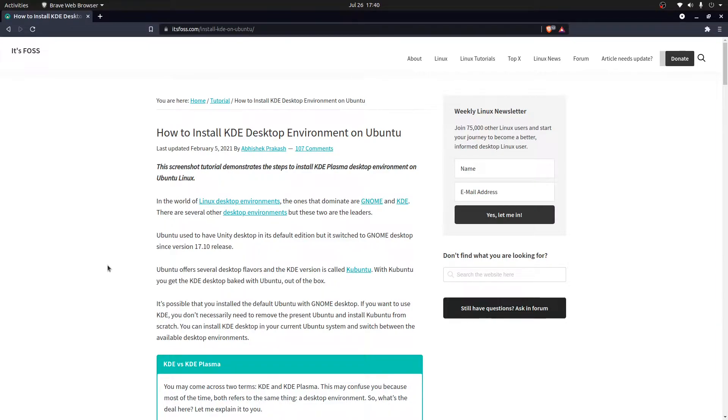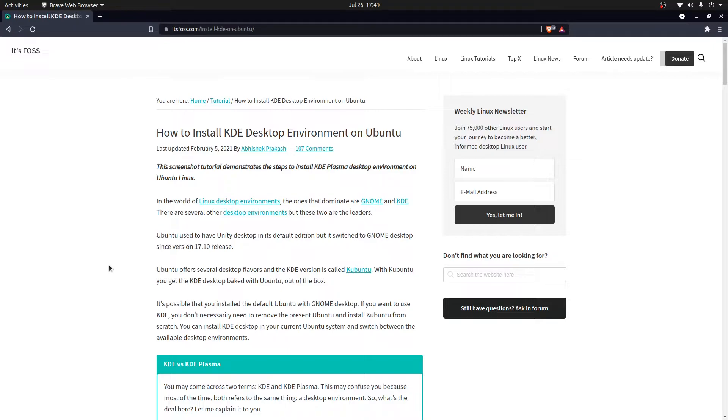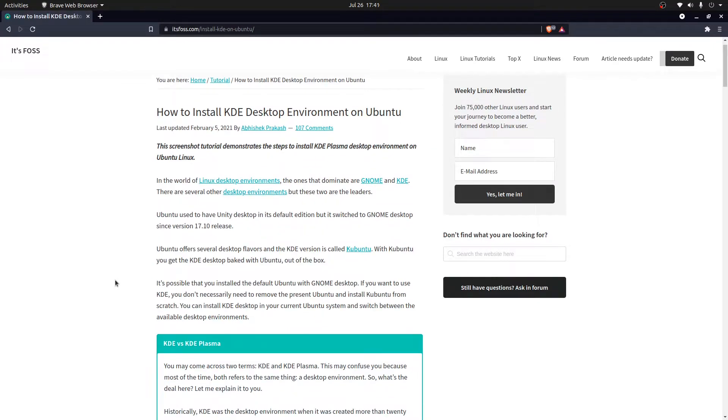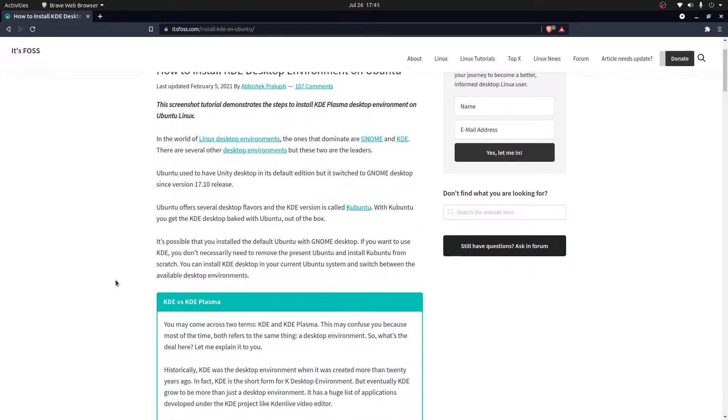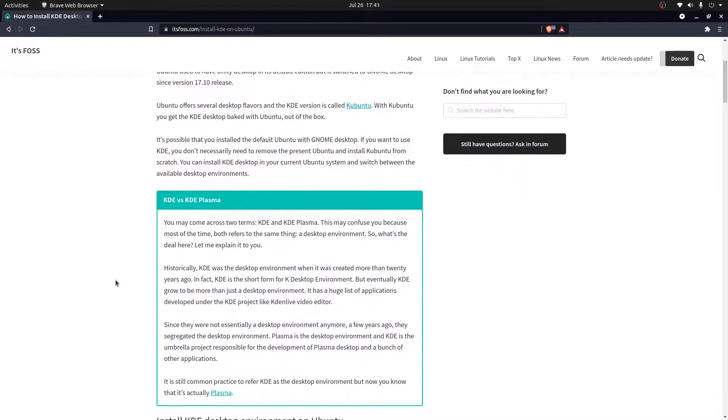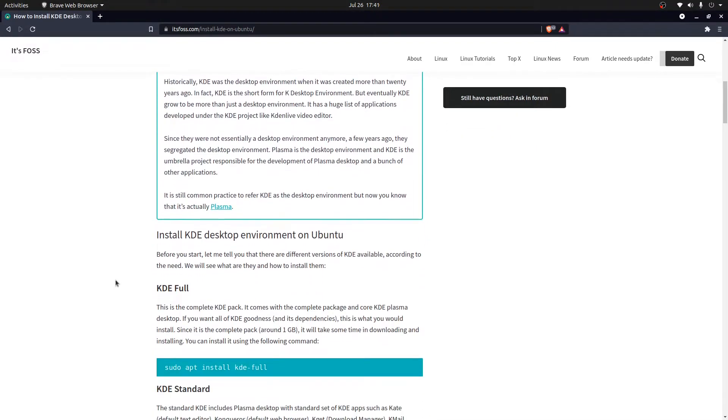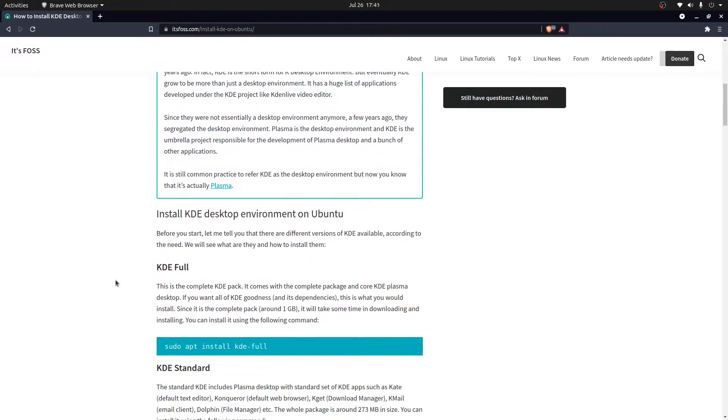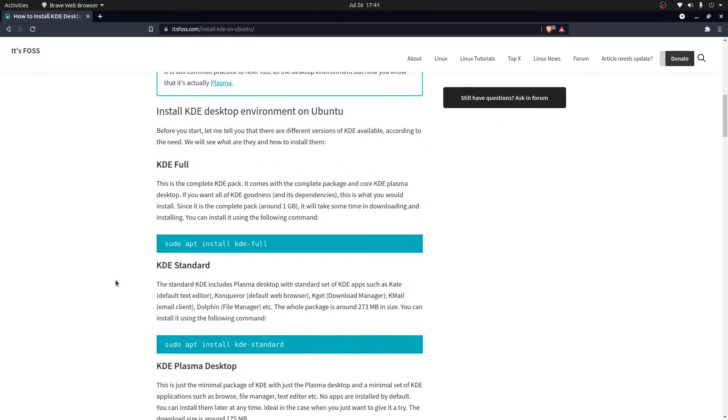Anyone who has not installed Ubuntu yet can go ahead and install Kubuntu instead of Ubuntu, and they will get the KDE Plasma desktop environment with its own set of applications. Now, coming to installing KDE Plasma desktop environment on top of Ubuntu, there are several ways we can do it. One of them is what I am going to show you.